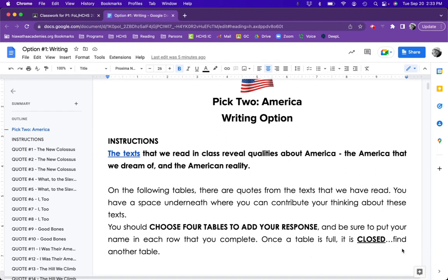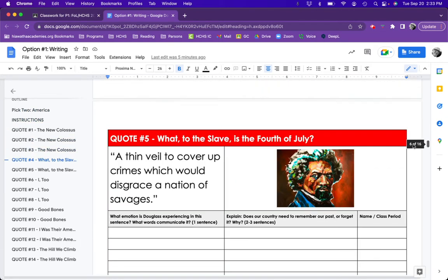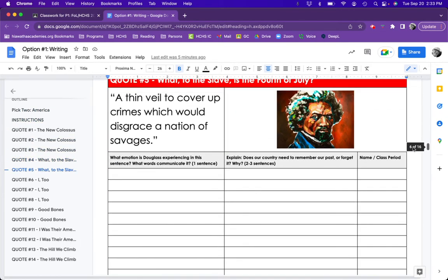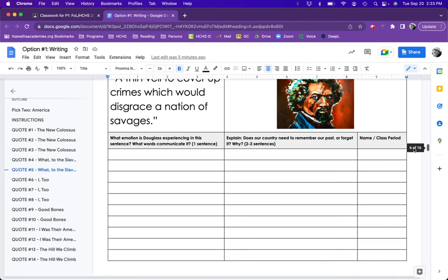Once the table is full, it's closed, and I have to move on to another table. So, I'm going to scroll down and find one that I can respond to.